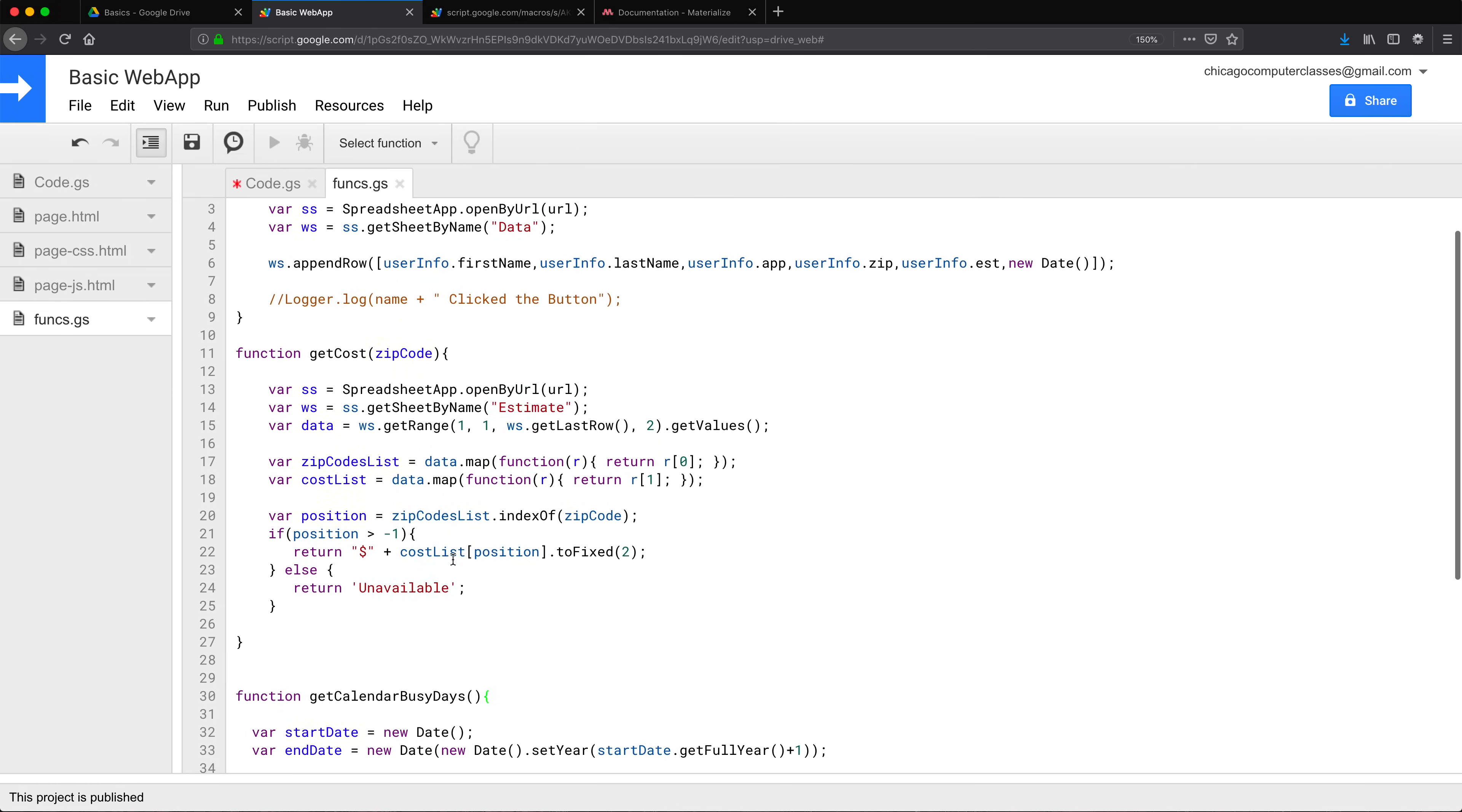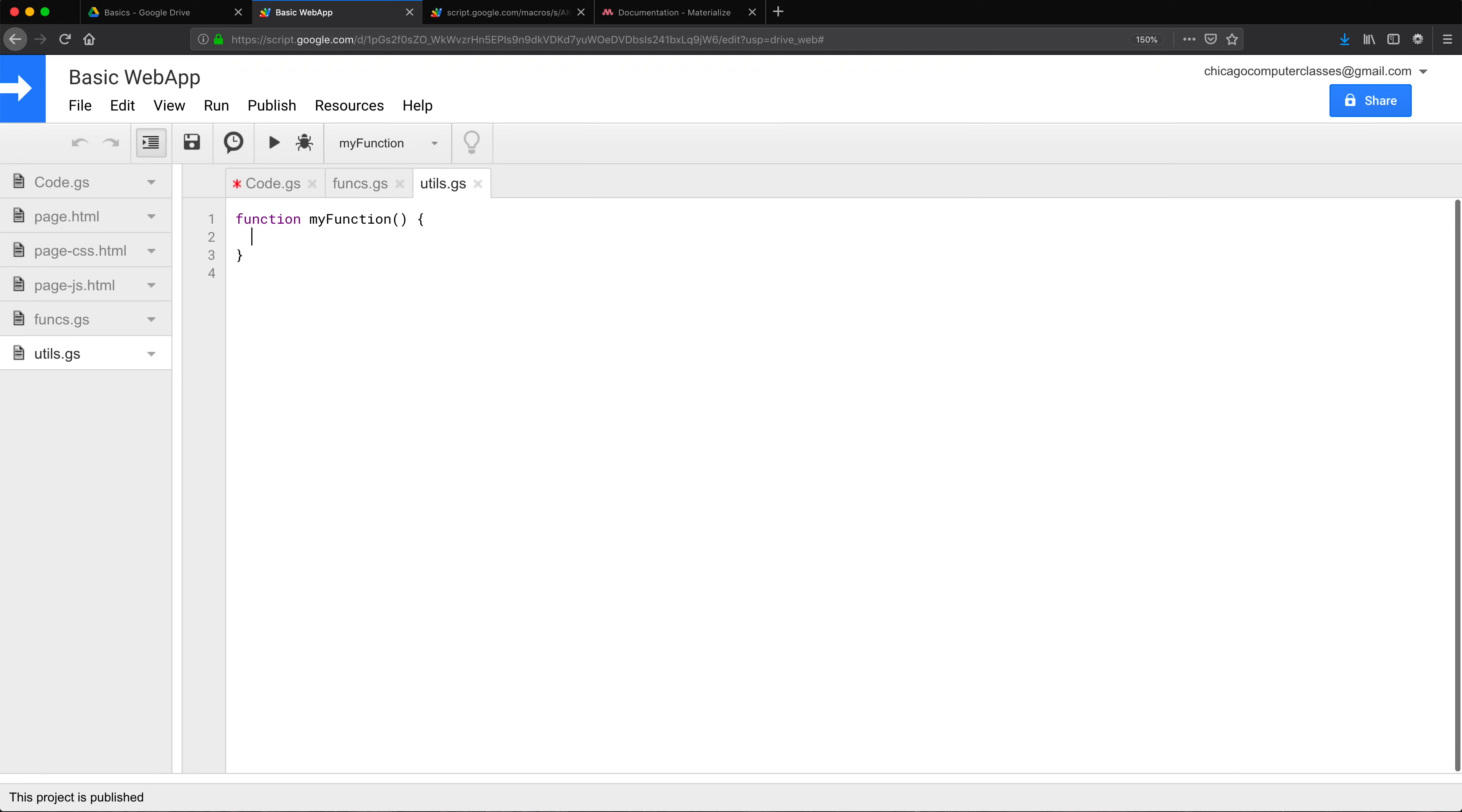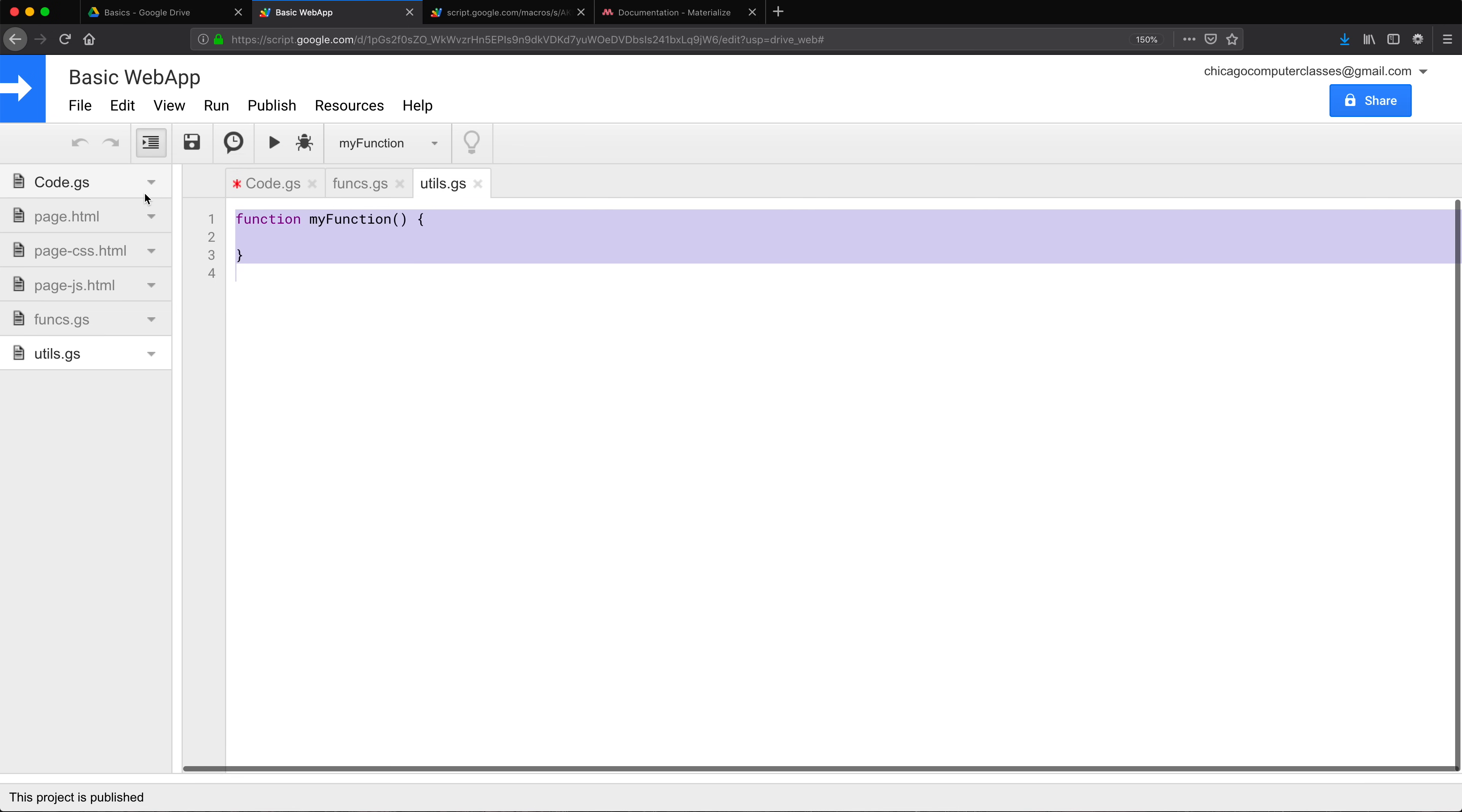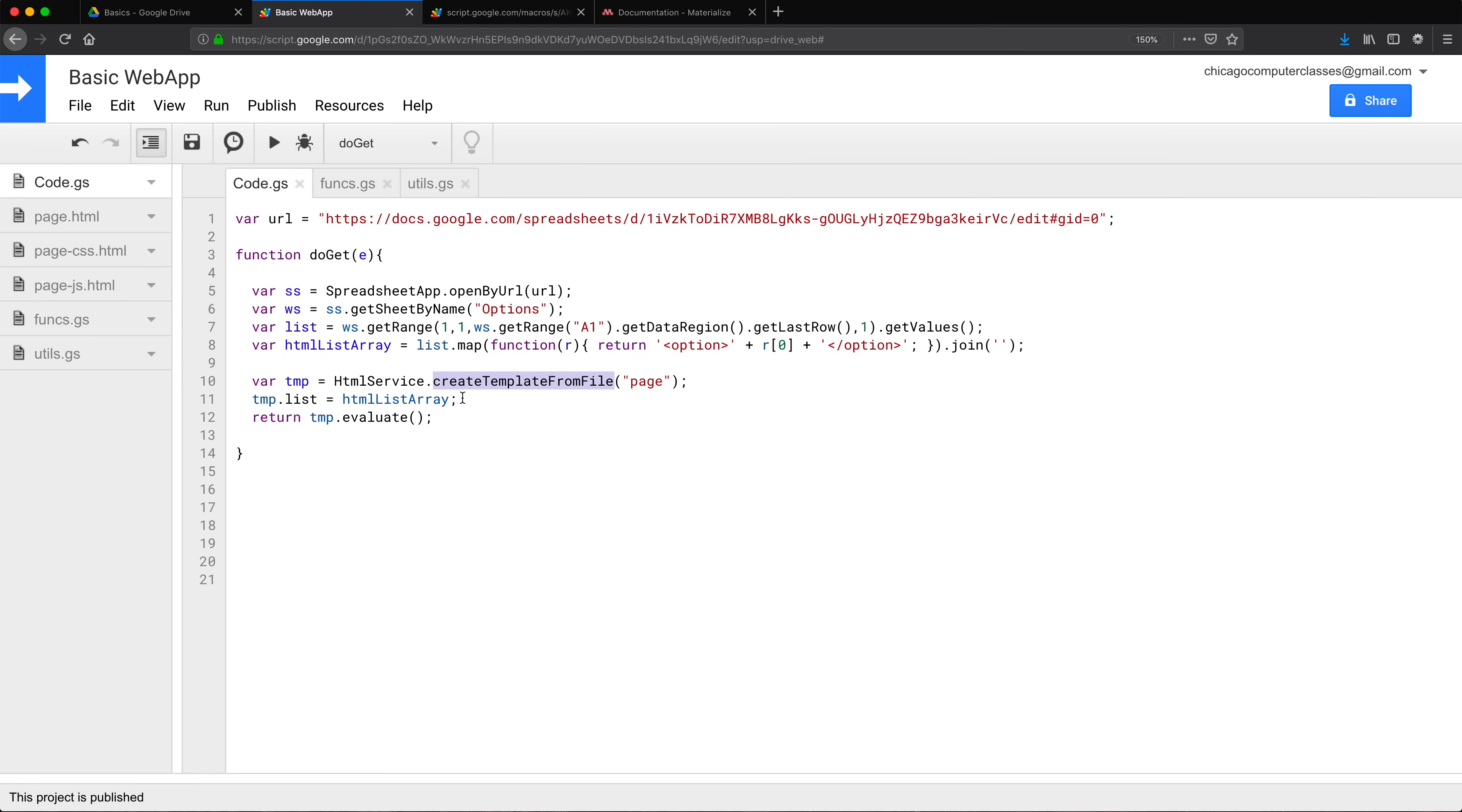Now I'm going to make another script file. I'll call this one utils. And then I'm going to move this include function that we use in our template to here. So that will clean this up a little bit. Now we just have our do get function on this page and the rest are separate. As of right now, when we run this do get function, it's going to return us all of these, which loads this page and returns that page.